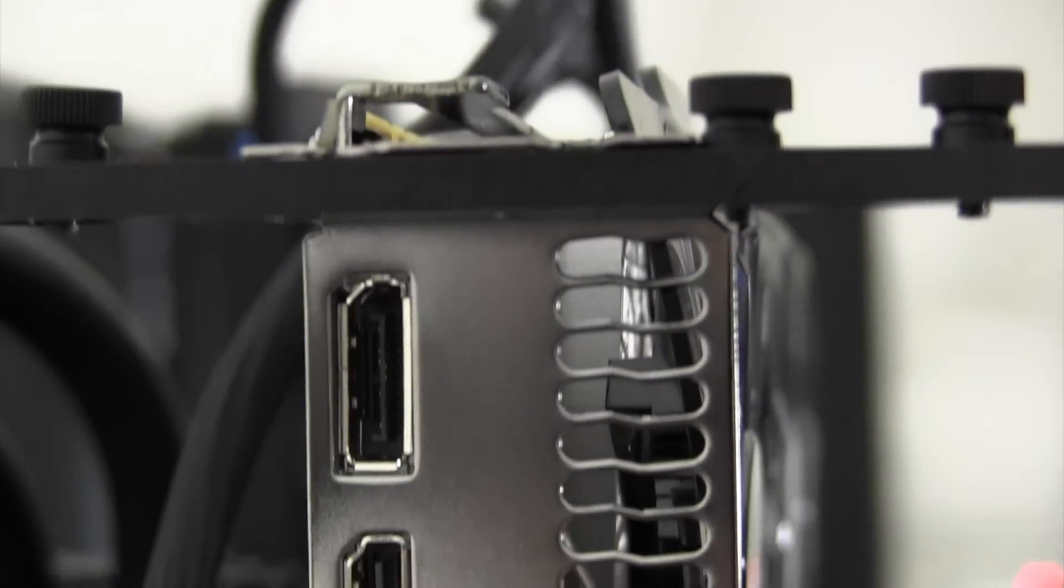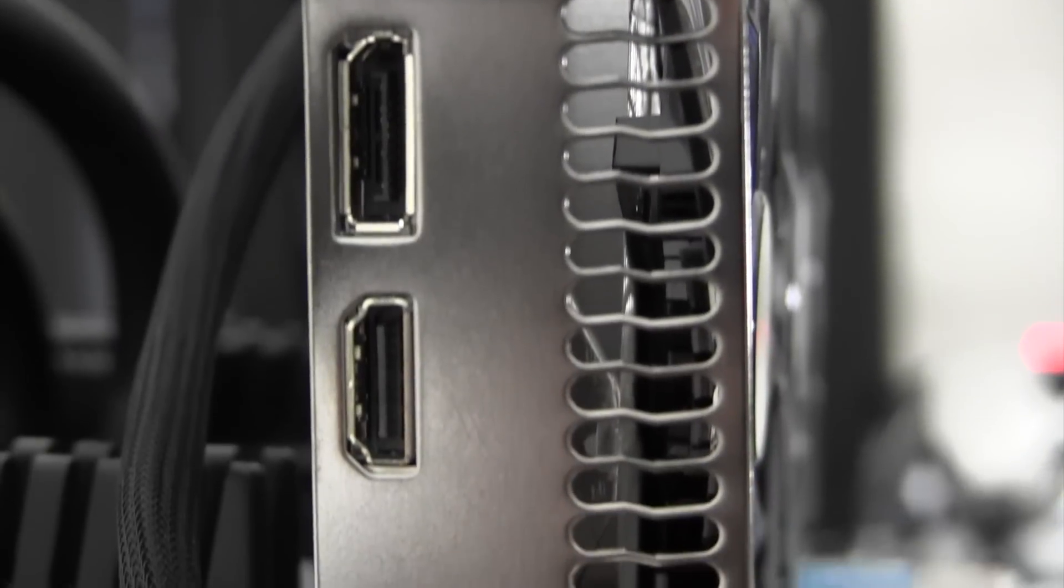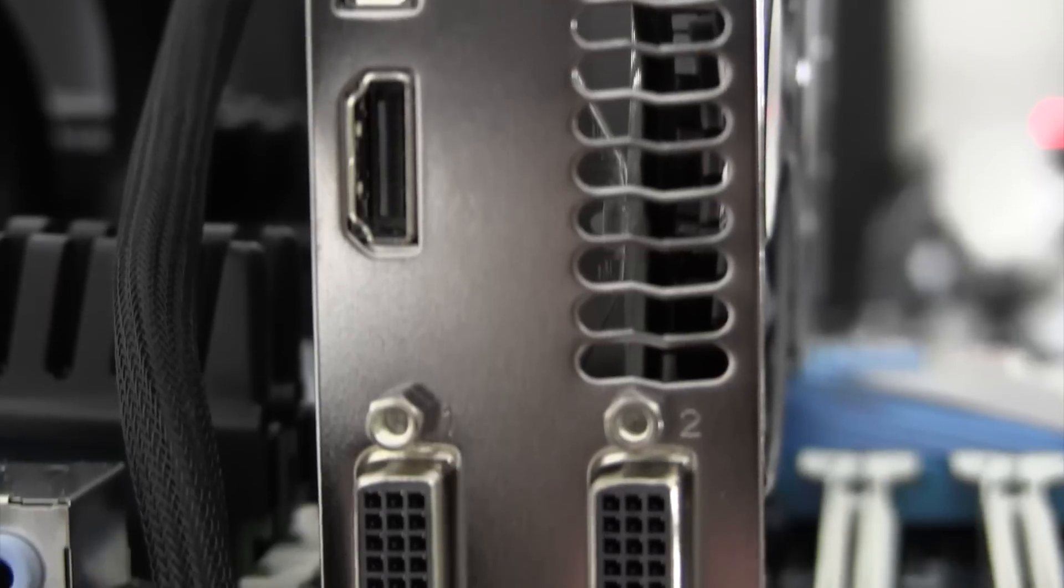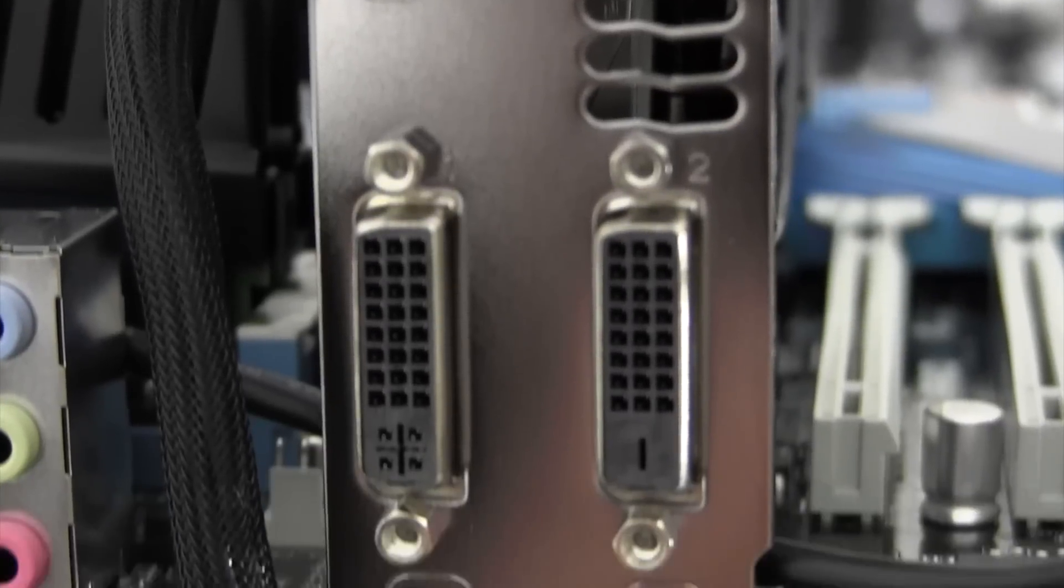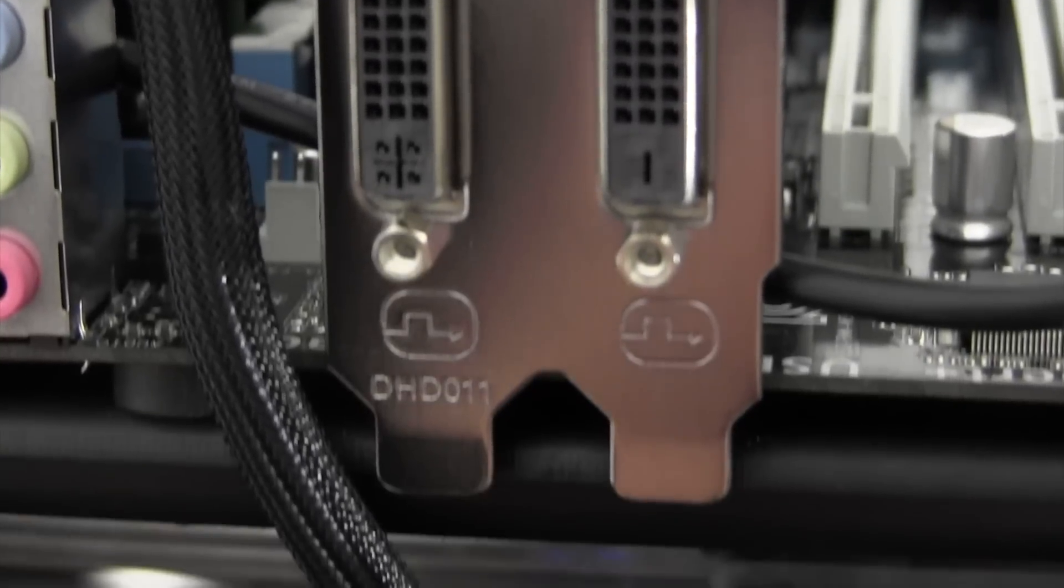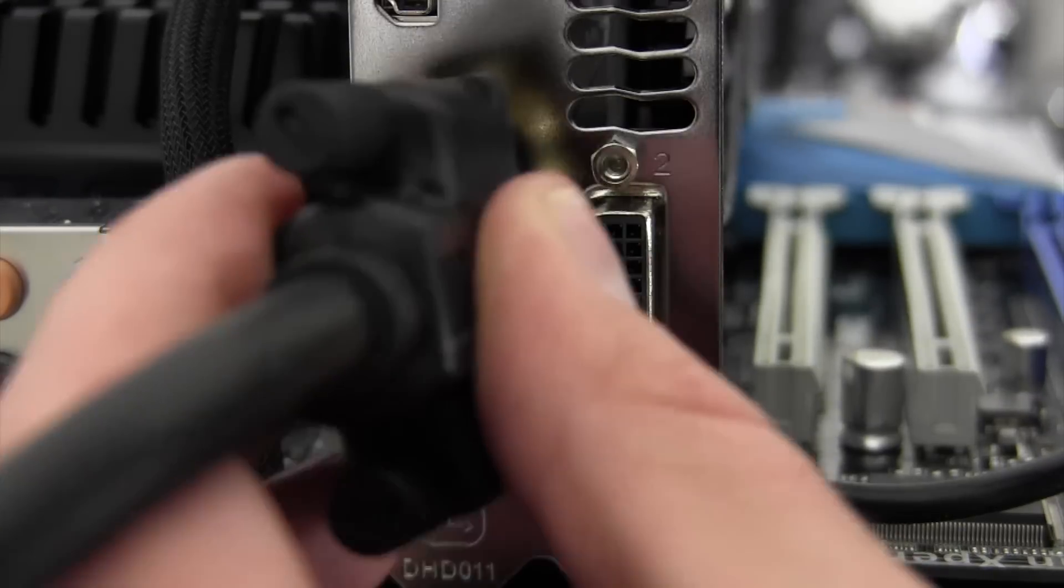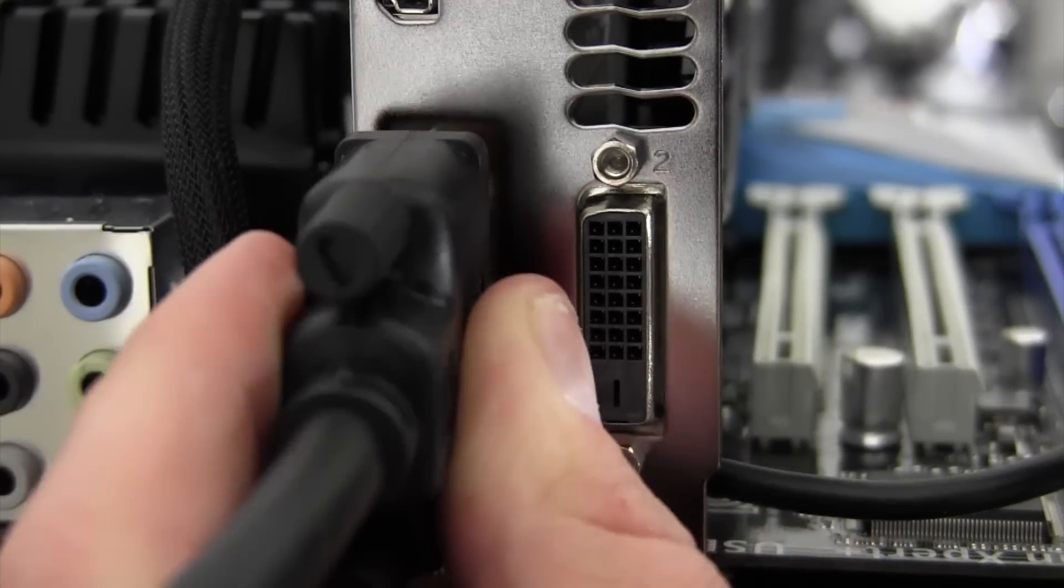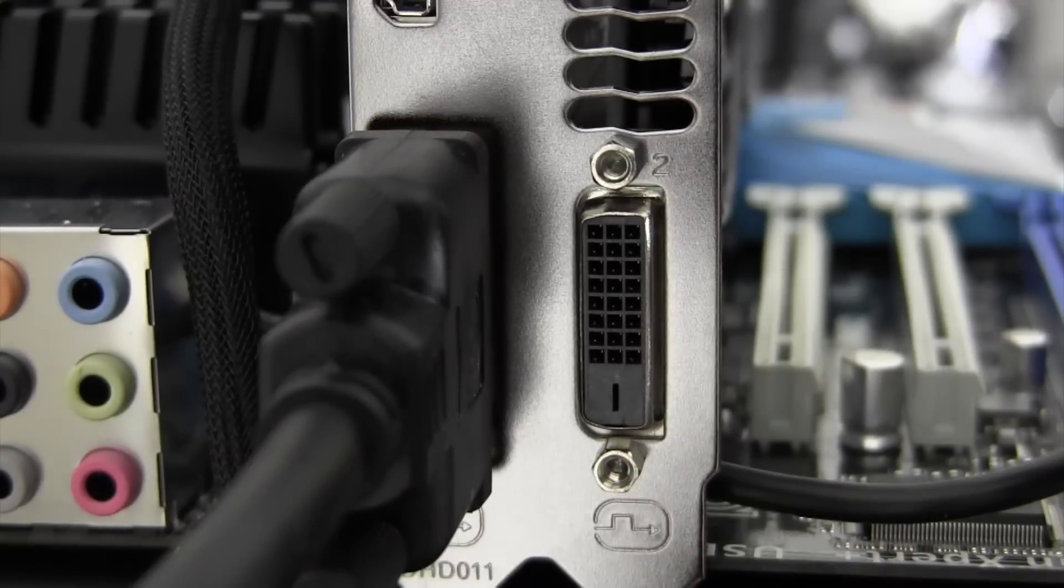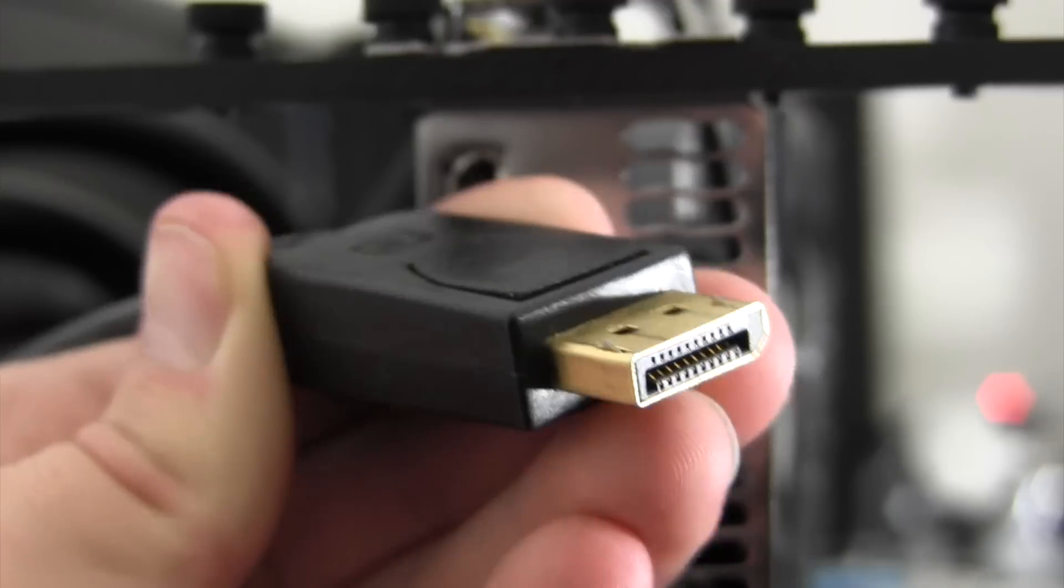Now that you have an idea of how this card performs, I'm sure you're wondering how much pain and suffering you're going to have to go through to get it up and running. Actually, you're in luck, as this card works out of the box in Mountain Lion. With that said, there's only one thing you need to make sure of.